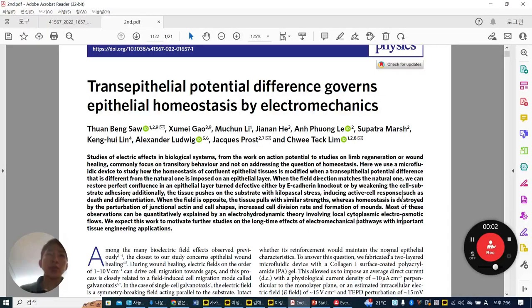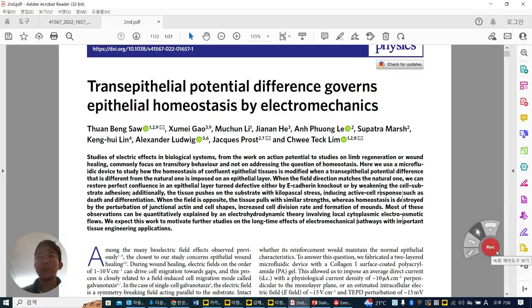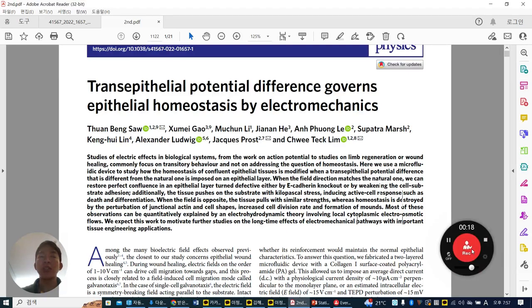Good morning, everyone. Today I'm going to introduce a paper published in Nature Physics, written by Imchek Lee. The title is 'Transepithelial Potential Difference Governs Epithelial Homeostasis by Electromechanics.' Basically, they studied how electricity can affect the epithelial layer, and then they changed the direction of the electricity. Let's start with the background.